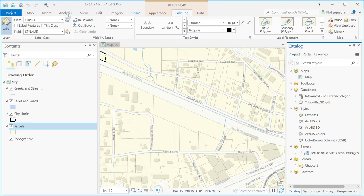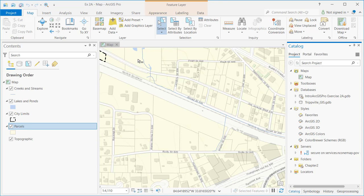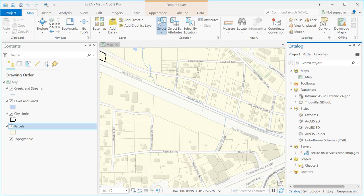So that's the interface — composed of the Quick Access Toolbar, the Ribbon, the Table of Contents, the View, and the Catalog pane. We'll drill down in a lot more detail in future demonstrations on some of these individual components as we go through the course. But that's a quick overview of the ArcGIS Pro software — thank you for joining me.